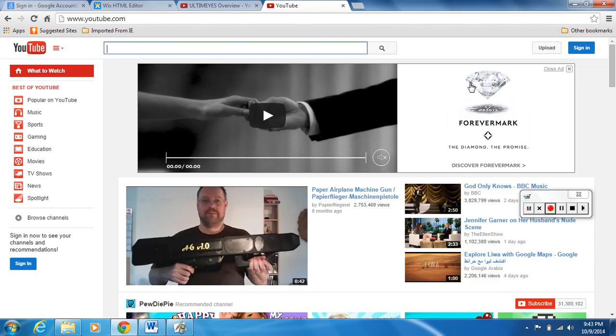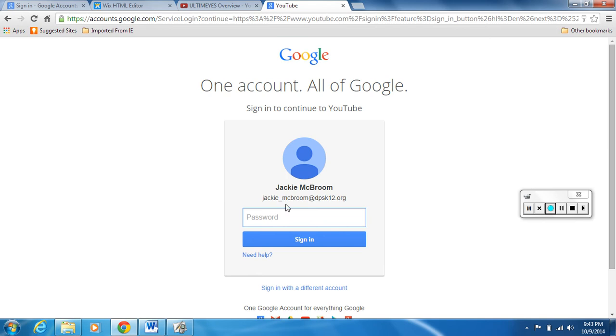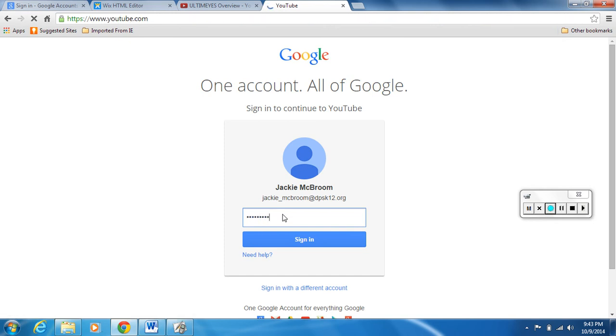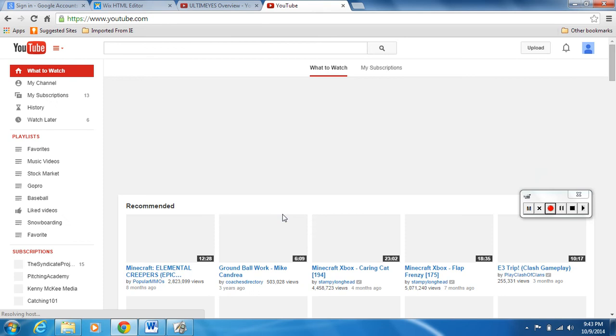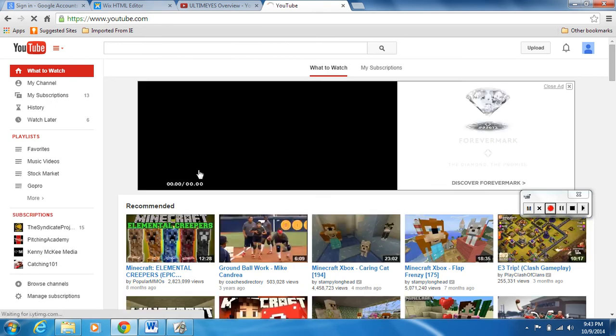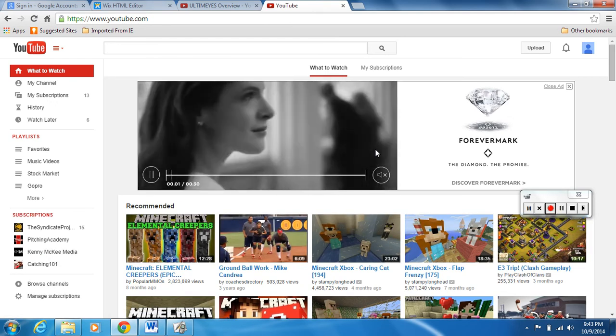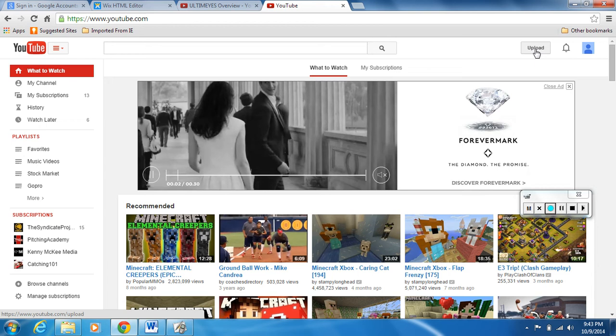So when you go to YouTube, here we are on YouTube, gonna sign in with your Google account. Okay, so signing in with our Google account.